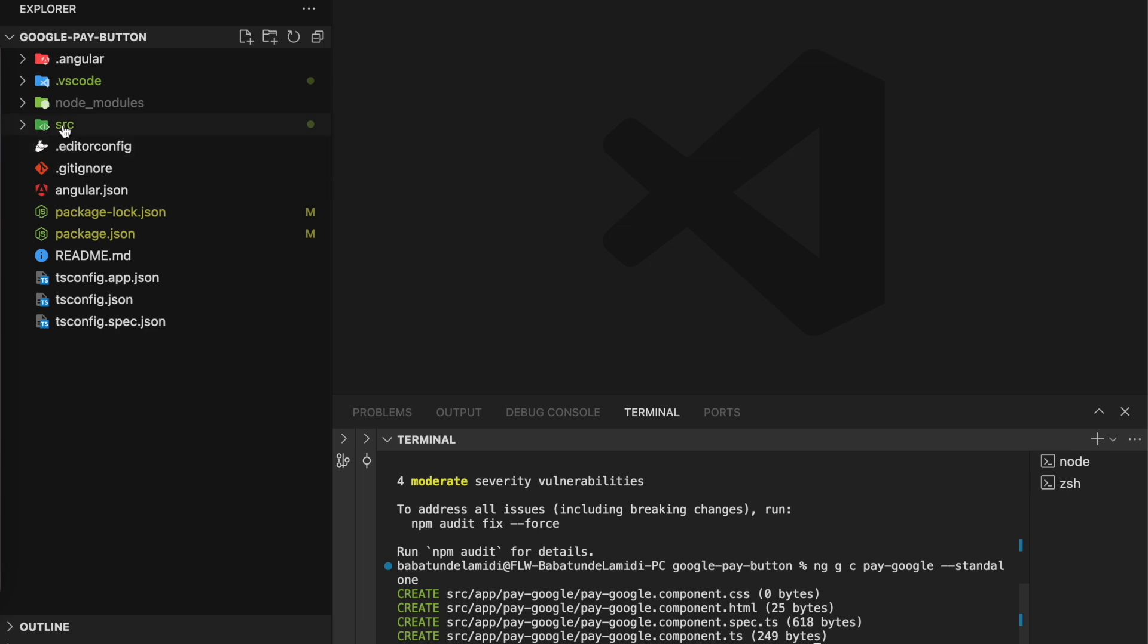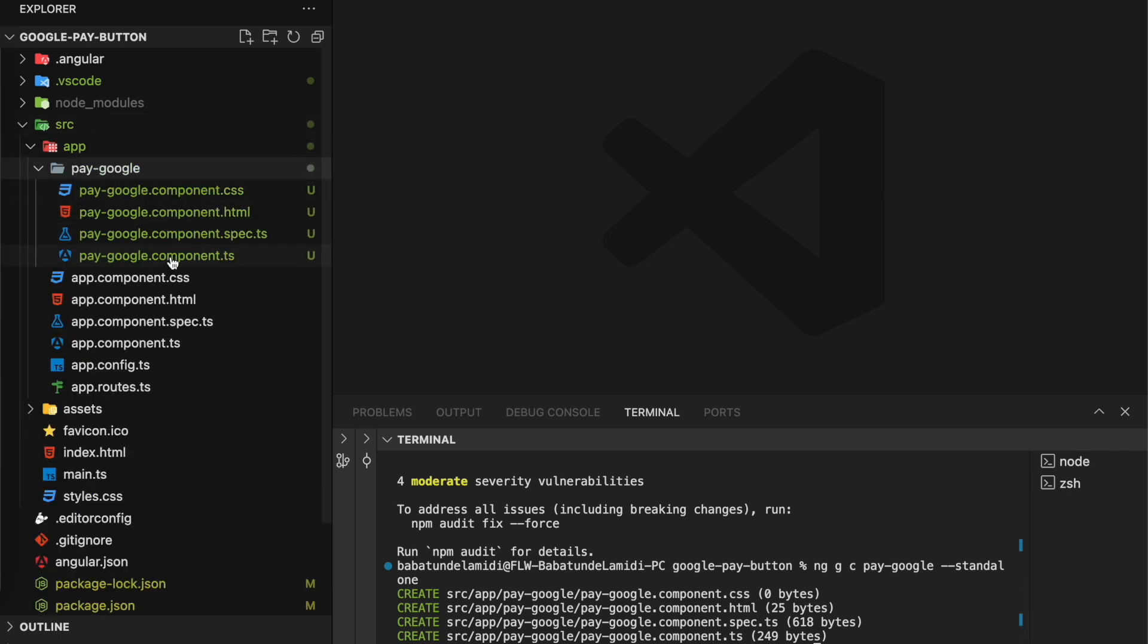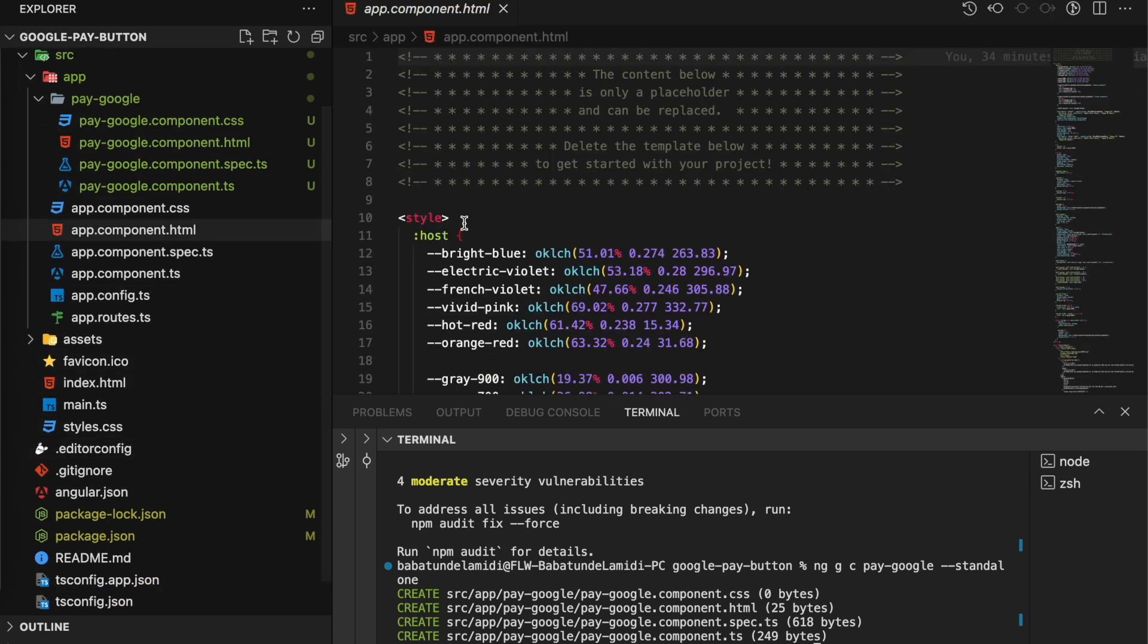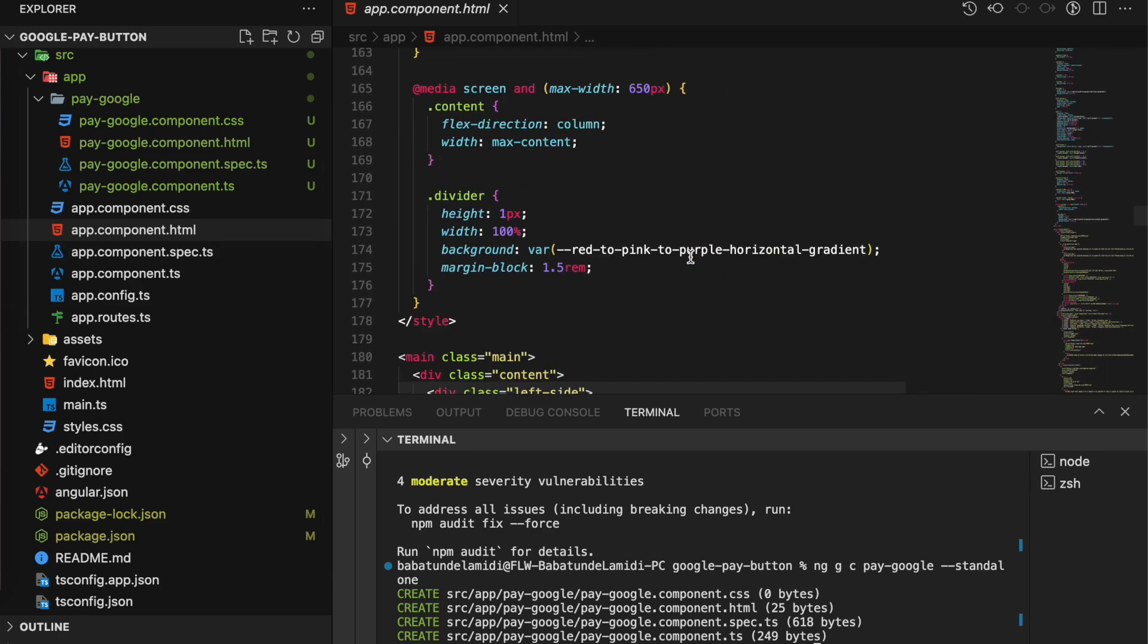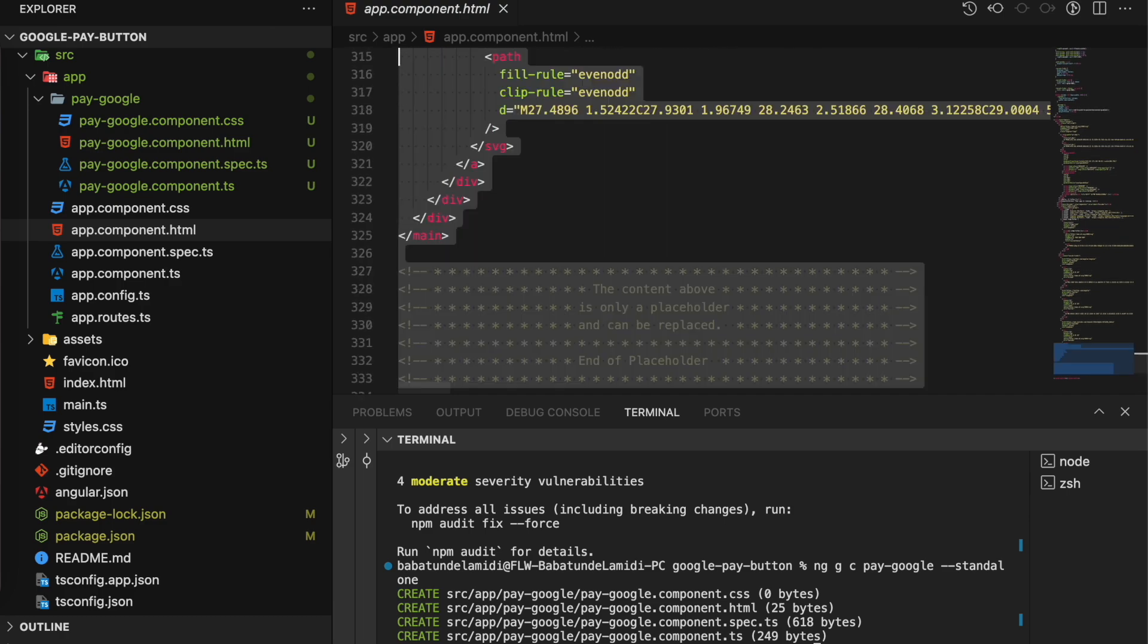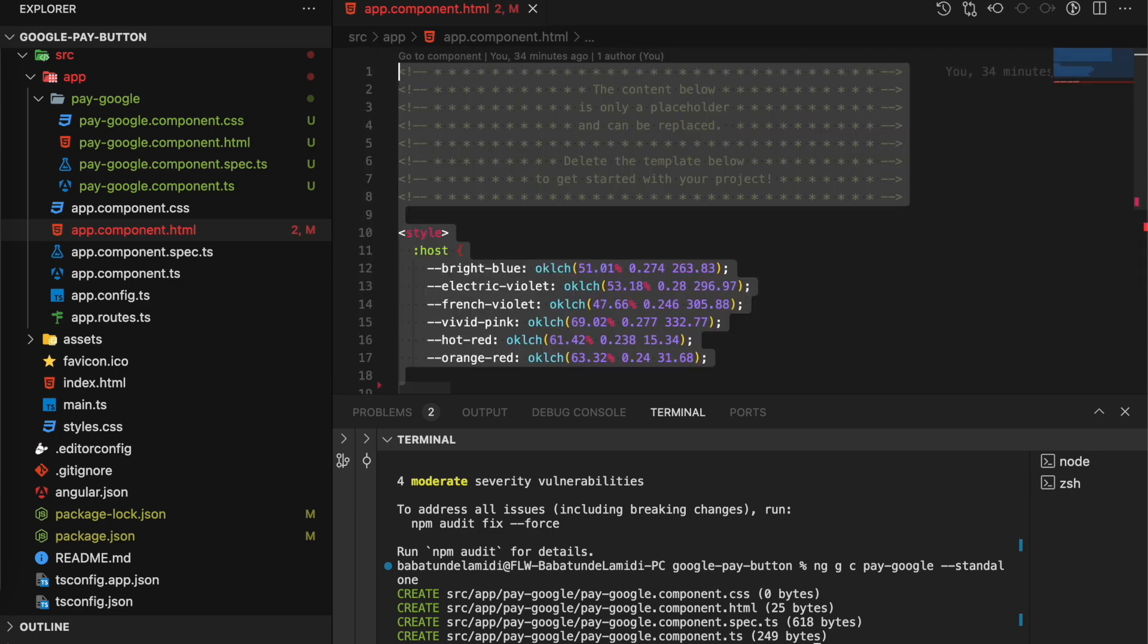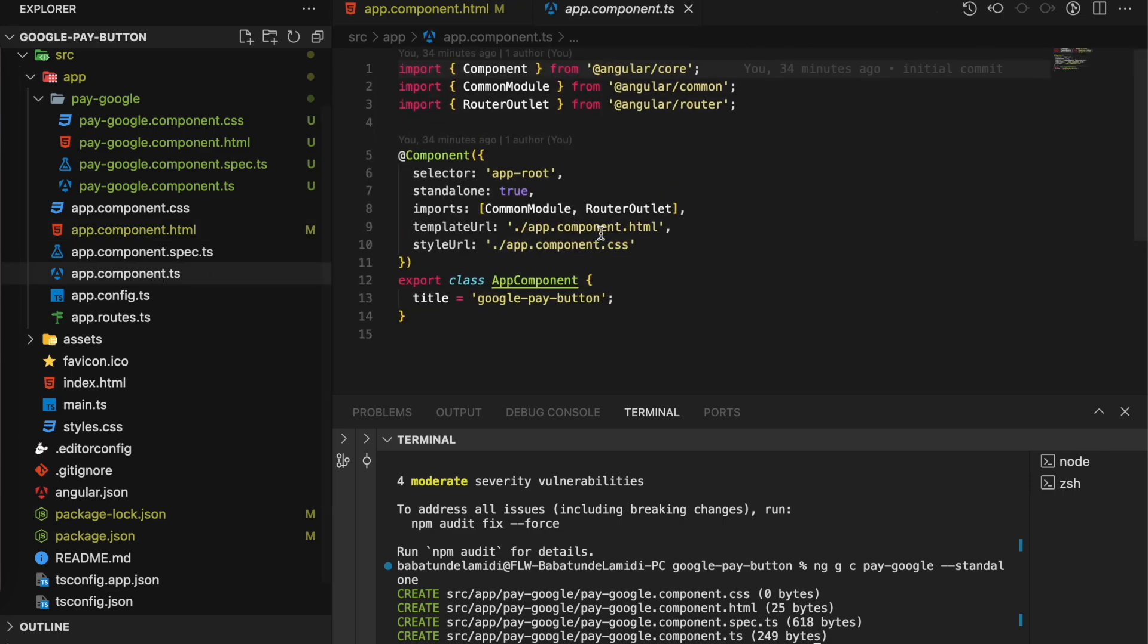Okay, so we have our component right here, pay-google. If we check here, you can see that the standalone flag is set to true. The next thing is, let's go over to the app.component.html and remove all of these files. These are the default files we don't need them, so you remove everything.